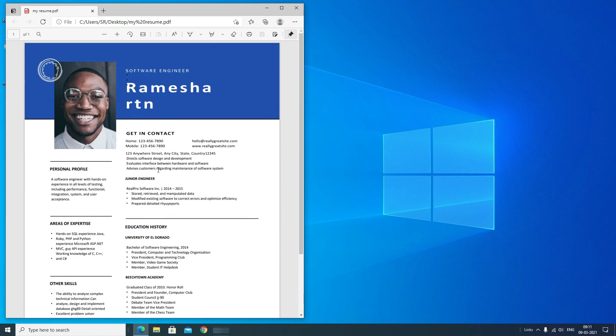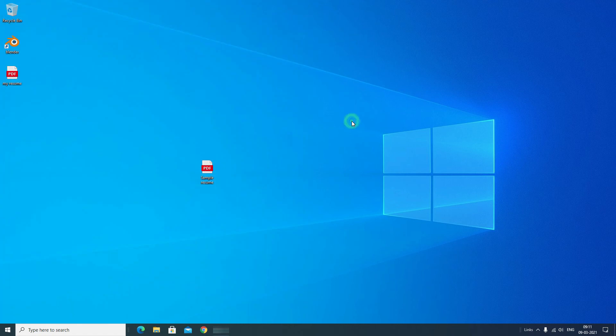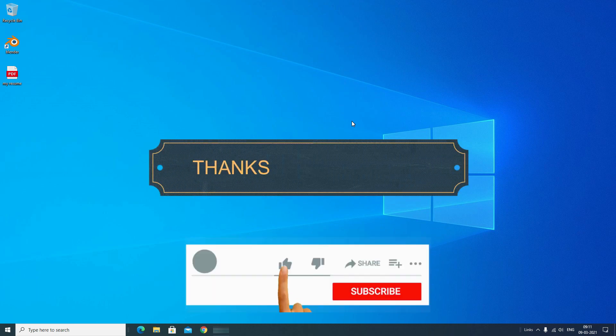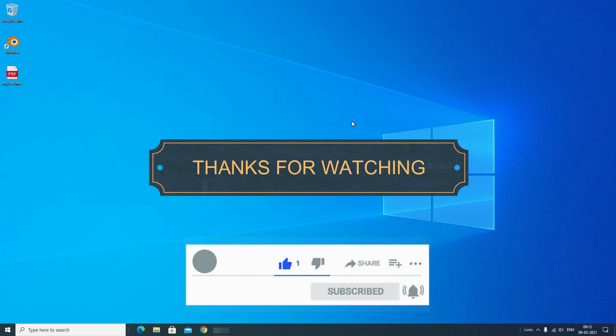So as you can see, I've converted a PDF file into a Word file, made some modifications, and exported it back as a PDF. I hope this video helps you. If you like it, please subscribe to our channel, comment, like, and share with your friends and colleagues. I'll meet you in the next exciting video — bye bye!